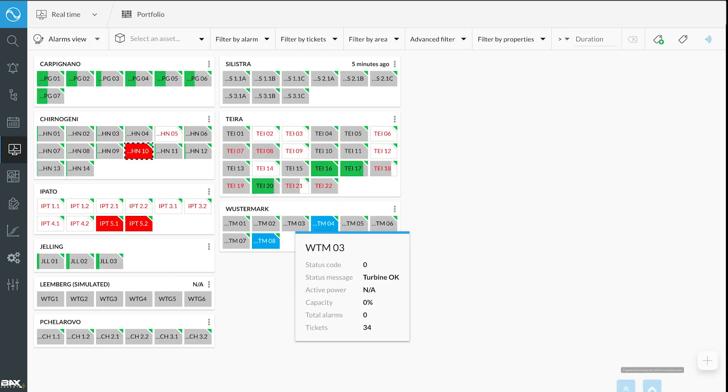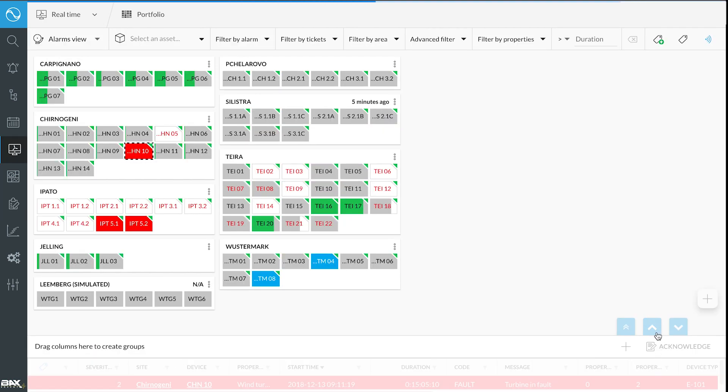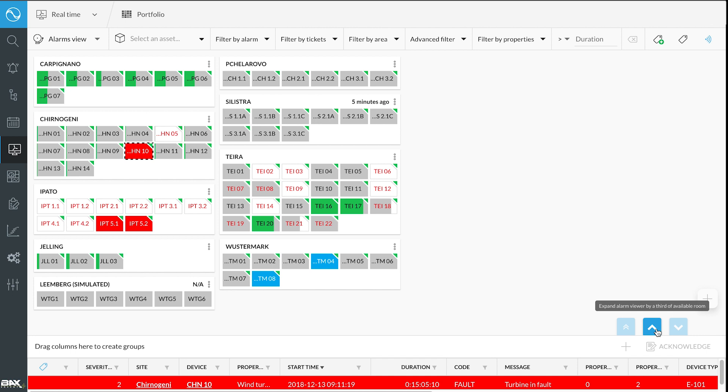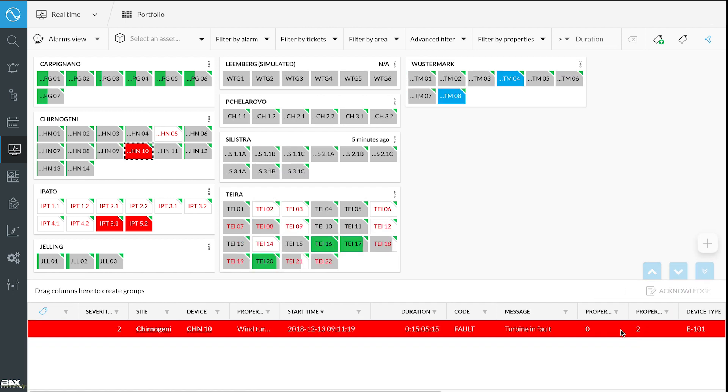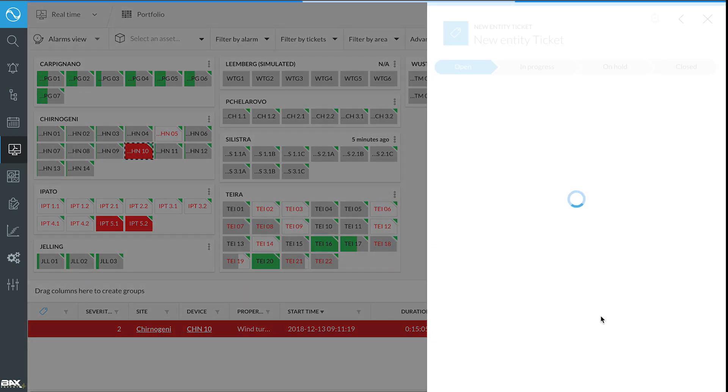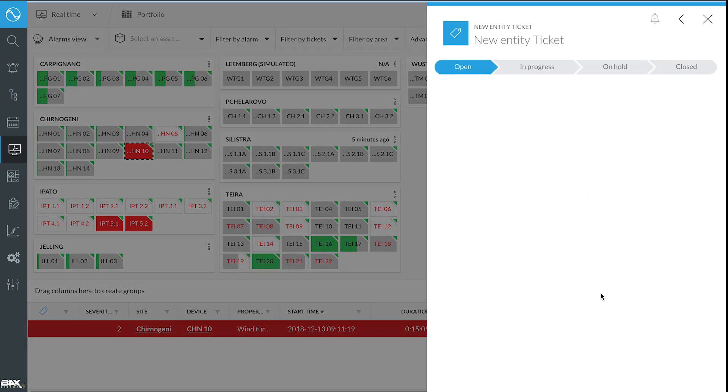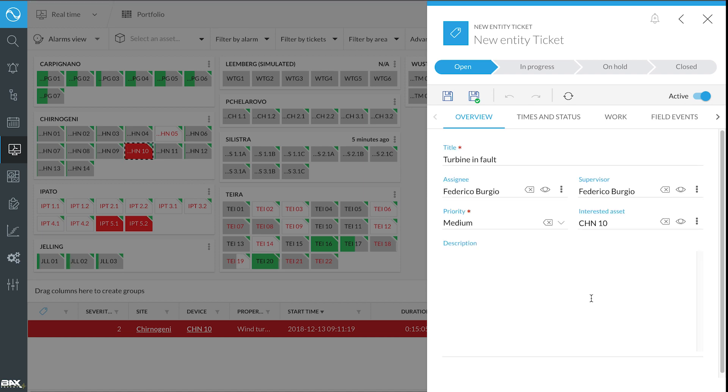If an alarm pops up, for example, the software allows the operator to look into the issue. Then, if the problem cannot be solved remotely, the operator opens a ticket right from the control room and have technicians investigate on-site.